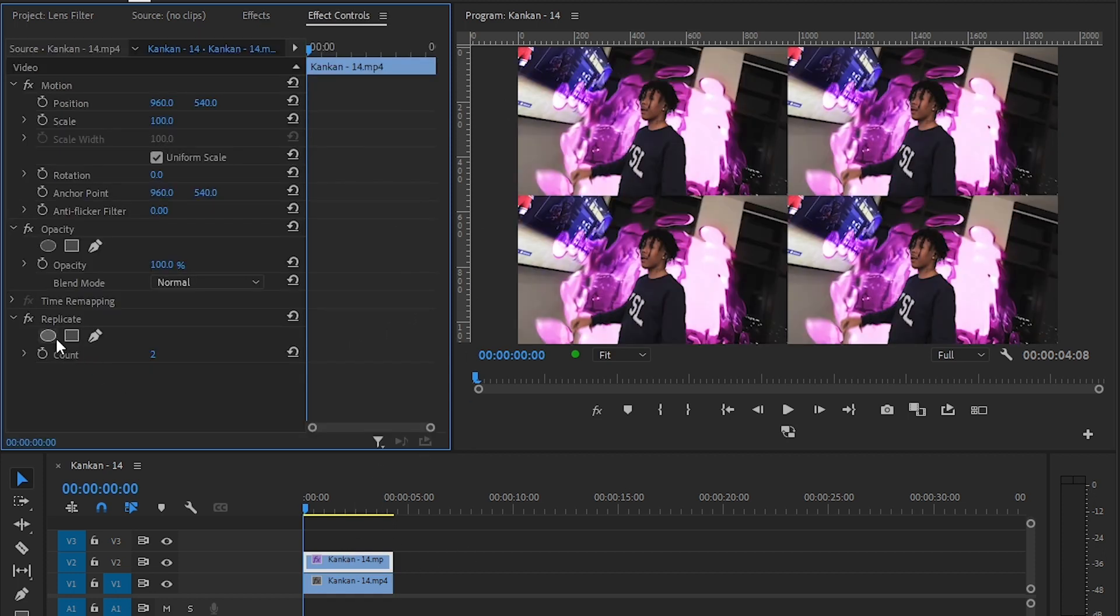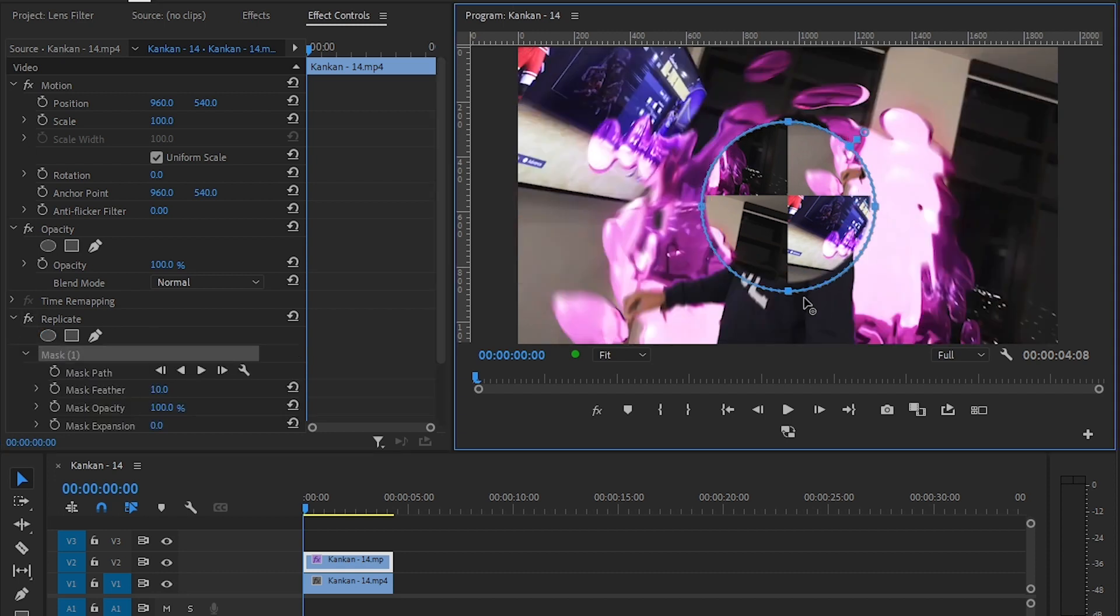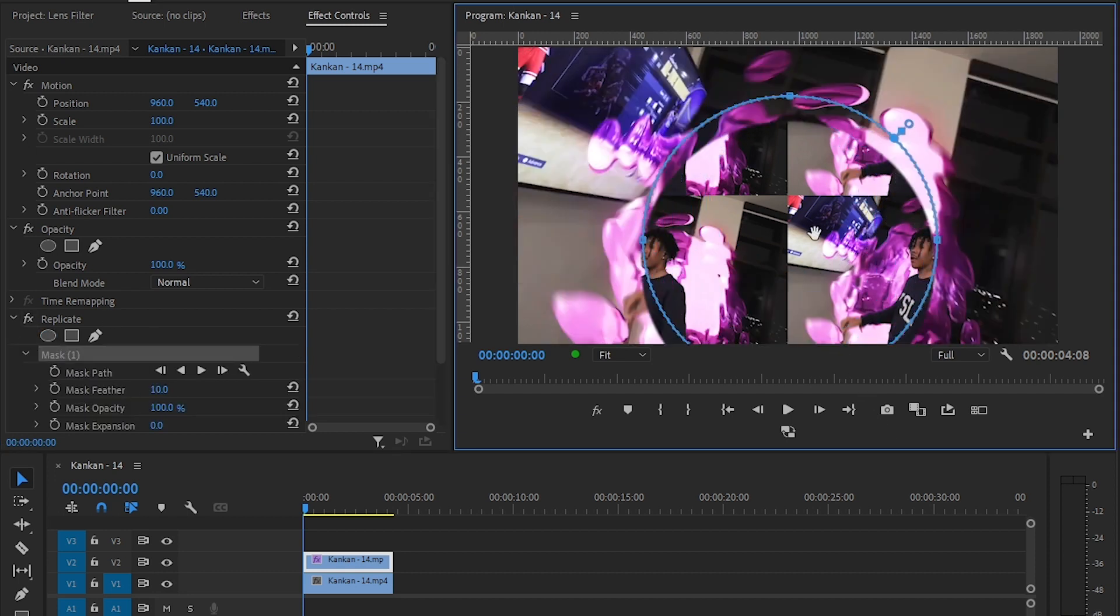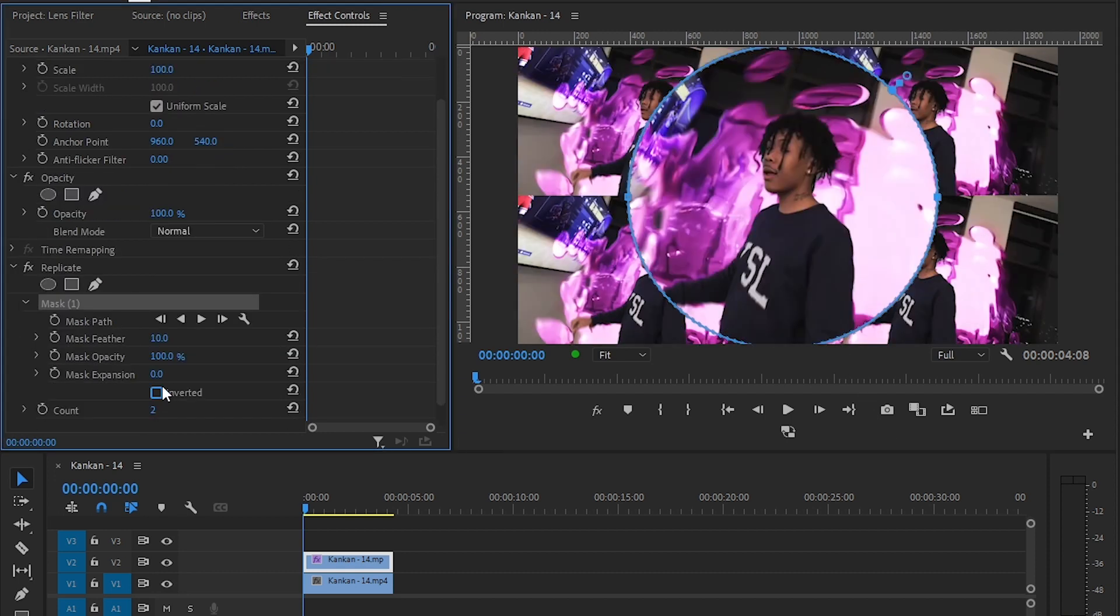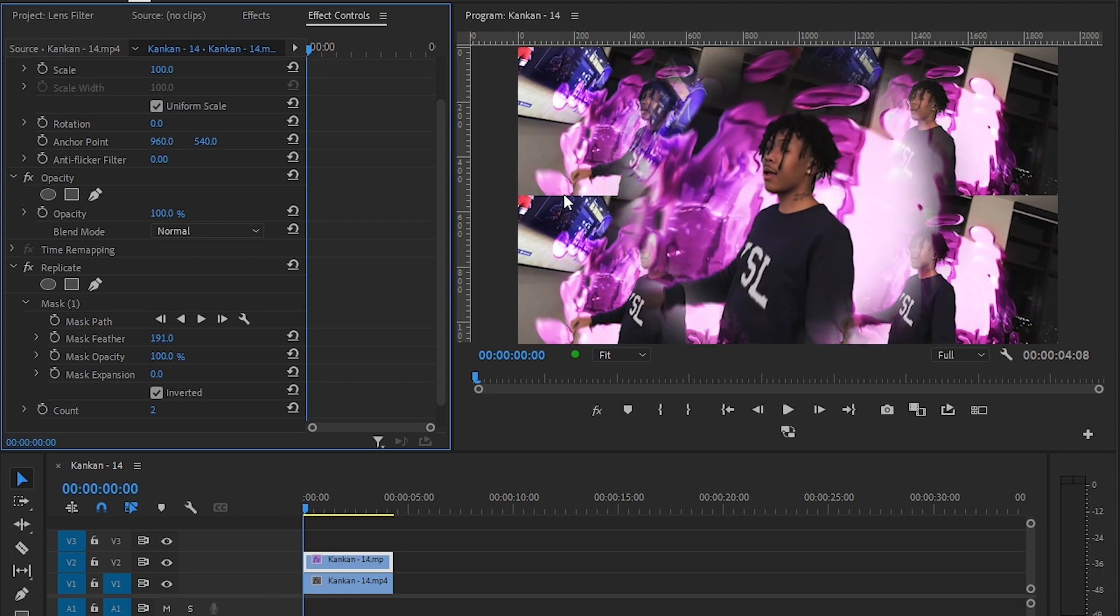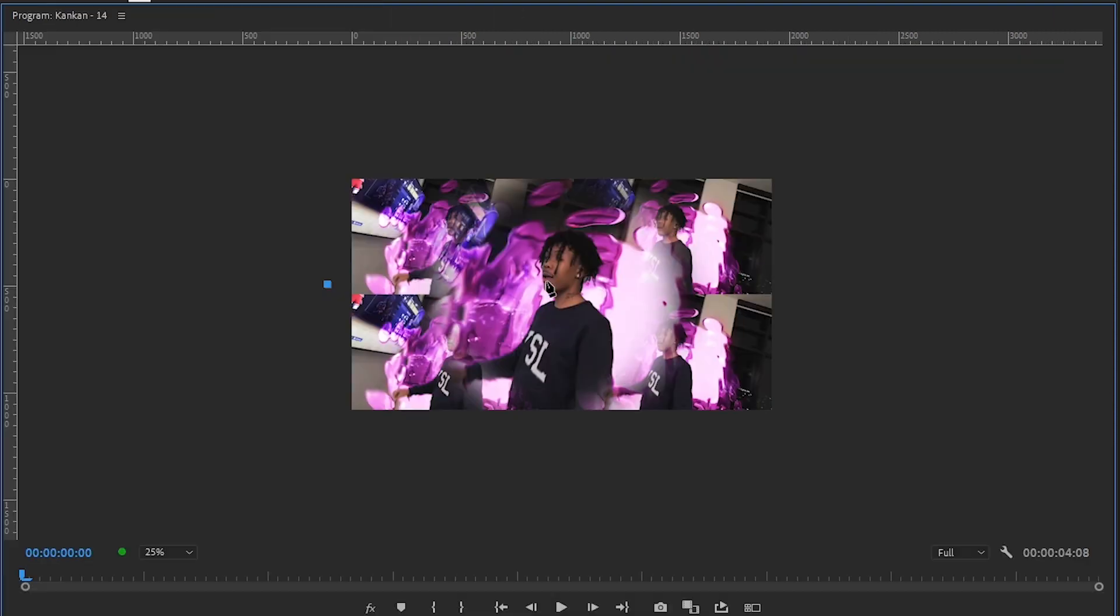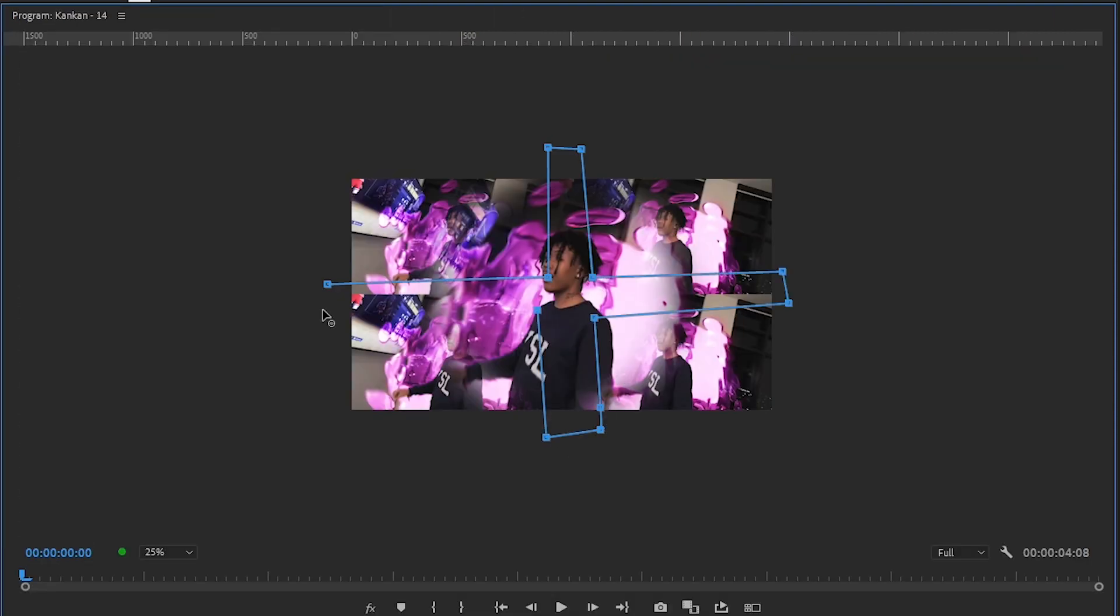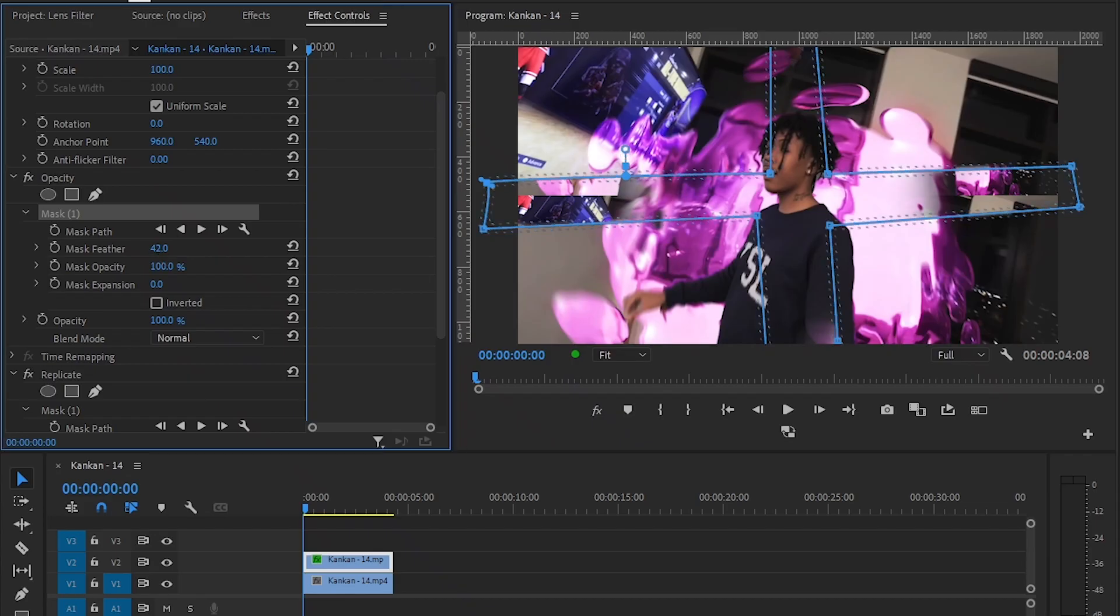Then in the effect controller, hit the circle mark, then scale it up and put it at the middle and just invert it. Then bring up the feather. Now we're going to remove the harsh line in the edge. To remove that, go to opacity and hit the paint tool icon, then make this plus kind of max, then invert it again and bring up the feather. And just invert it.